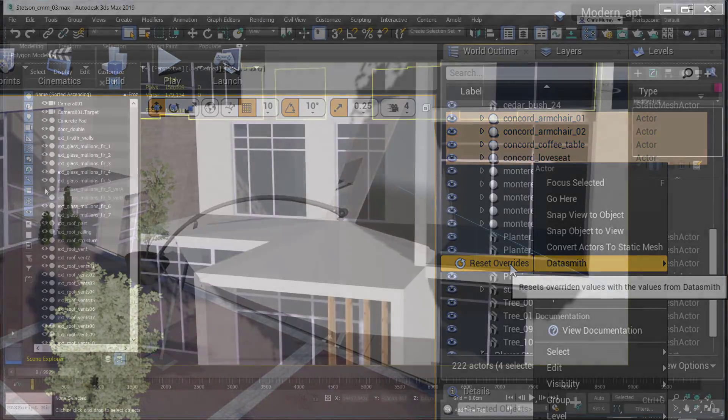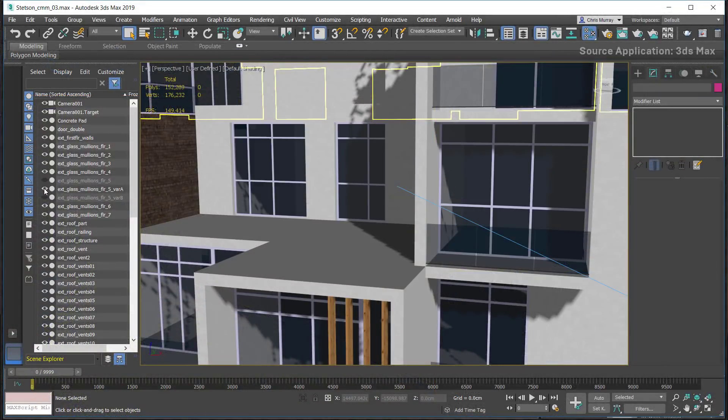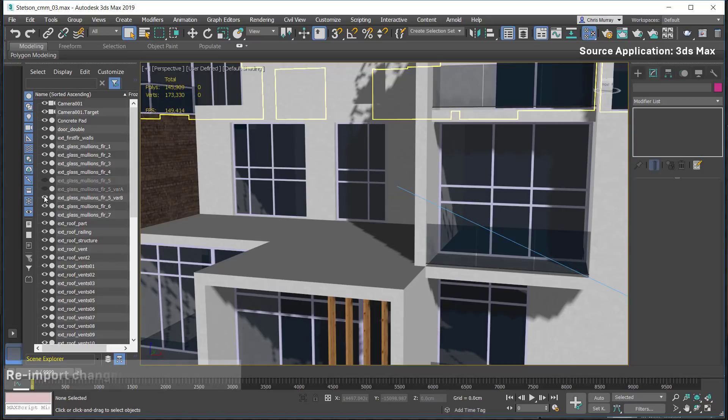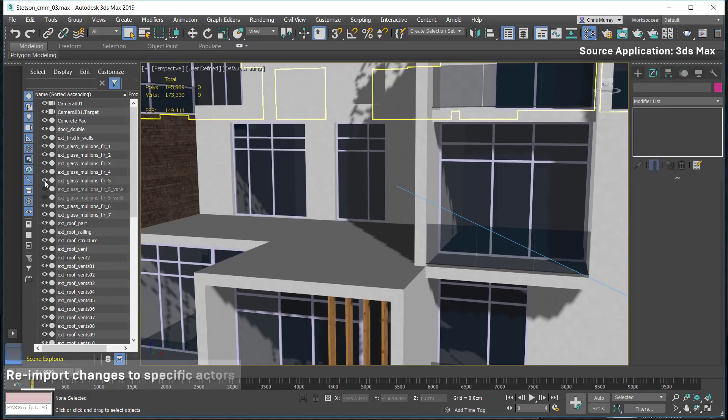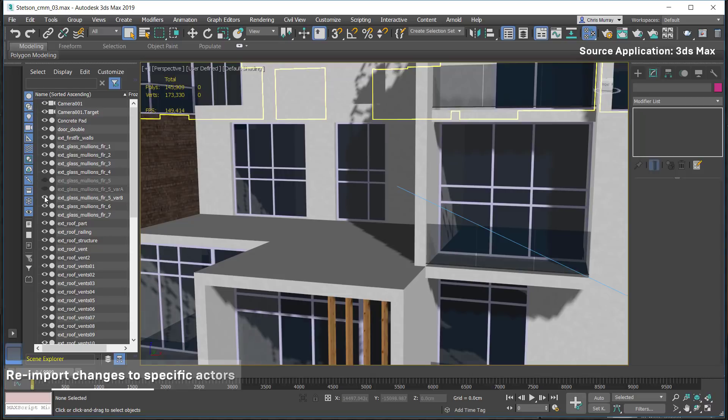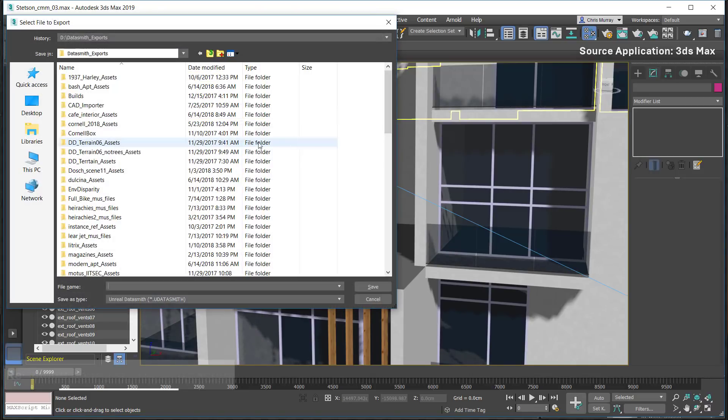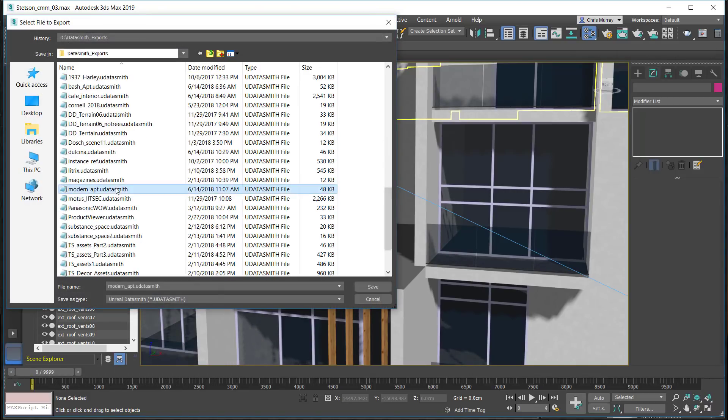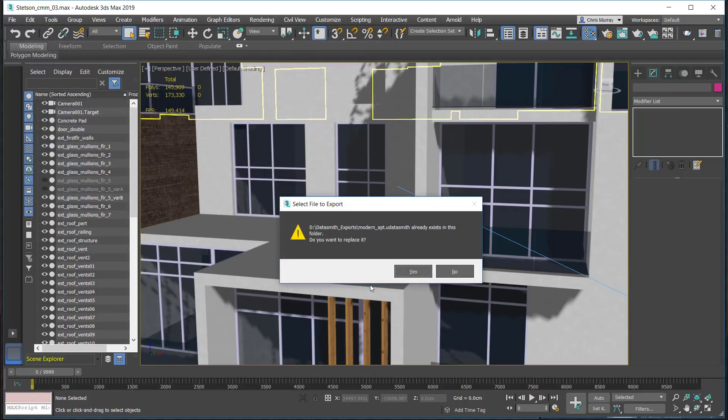Working with variations is greatly simplified. You can keep or revert material assignments on actors that have been updated. Simply make the changes in the source application, re-export the Datasmith file.